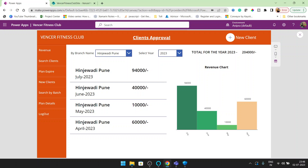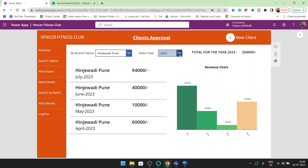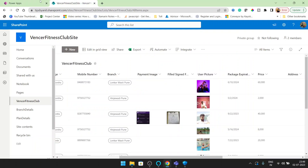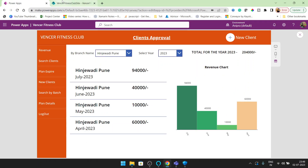If you see here, we are getting the complete group by July and in July we got the collection for 94,000, in June 40,000, in May 10,000, and in April 60,000. So this is the dummy data I created for you. Now I will show you how we can get this.